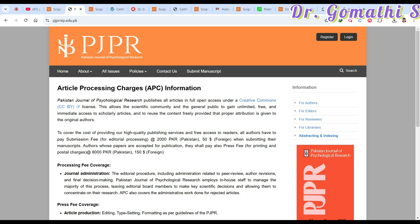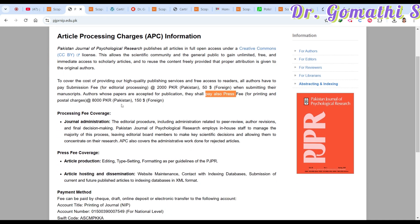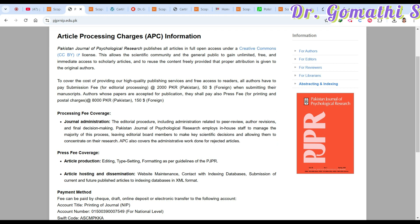Once scope is confirmed, check the cost. There is a submission fee of 2,000 PKR, which is about 50 USD or approximately 4,220 Indian Rupees. Authors whose papers are accepted also have to pay a processing fee of 150 USD, which is approximately 12,660 Rupees as of now.